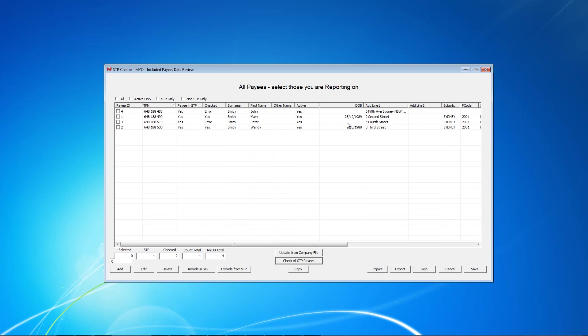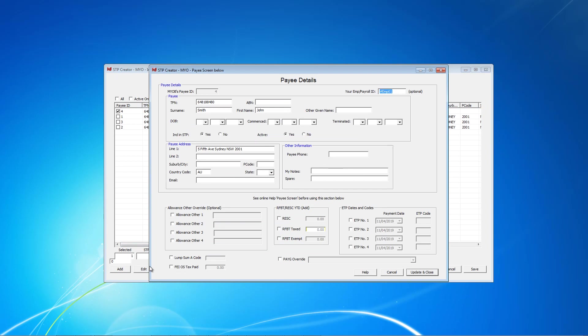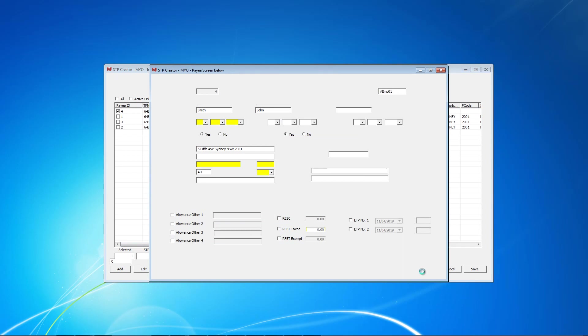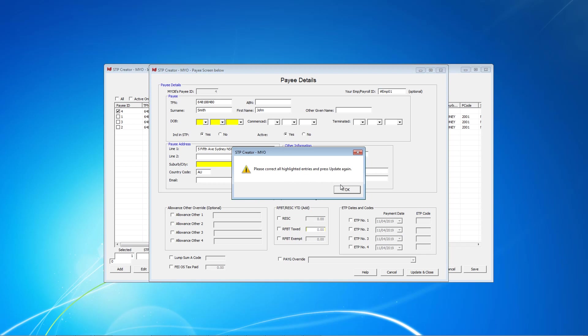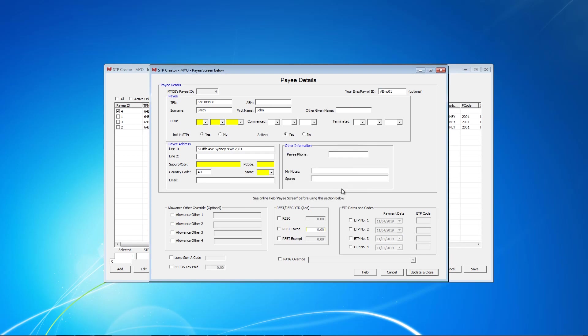To identify the error, select each payee one at a time and click Edit. This will bring up a screen showing all the payee's details. If the error is not obvious, click the Update and Close button and this will highlight any errors. In this case, we have no date of birth and an issue with how the address is recorded in MYOB.